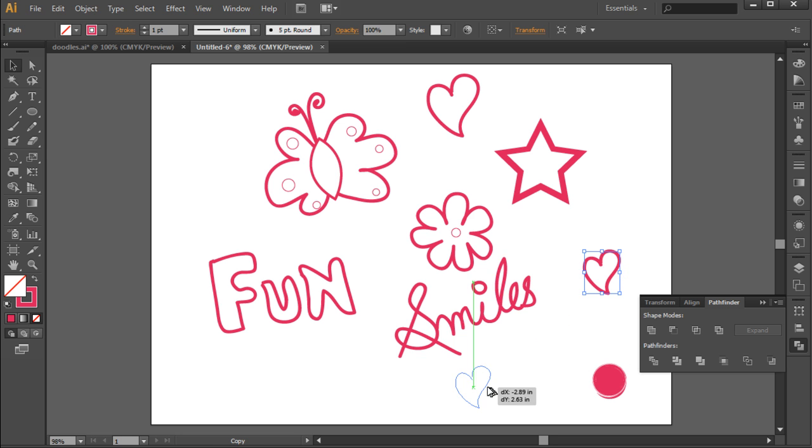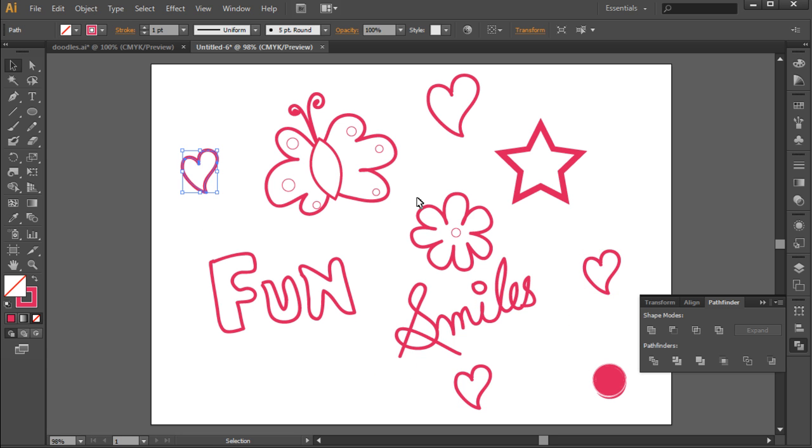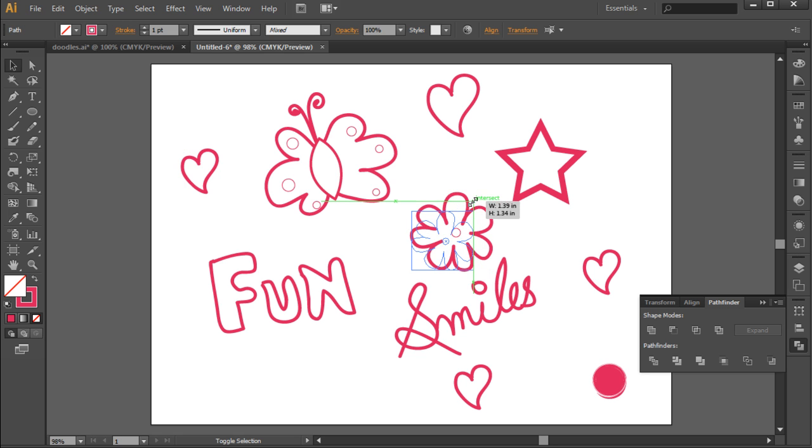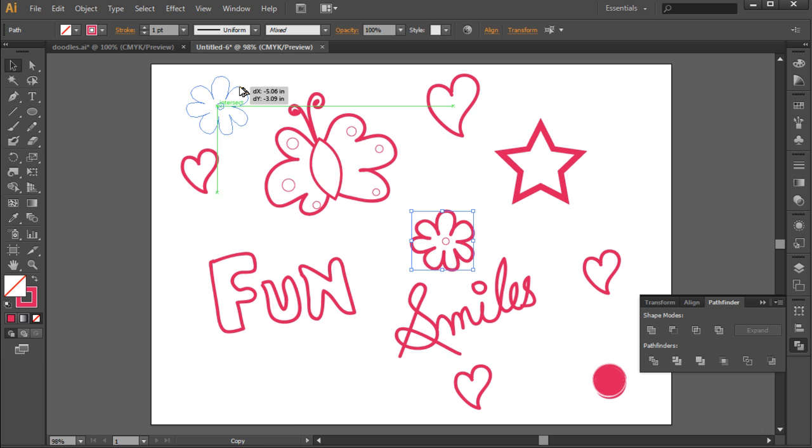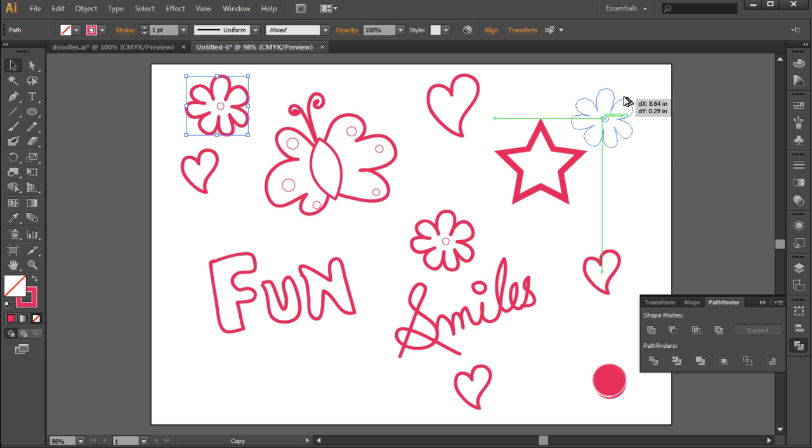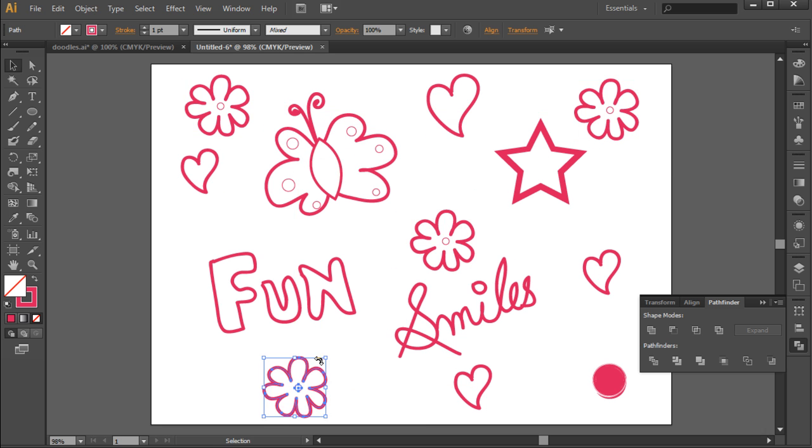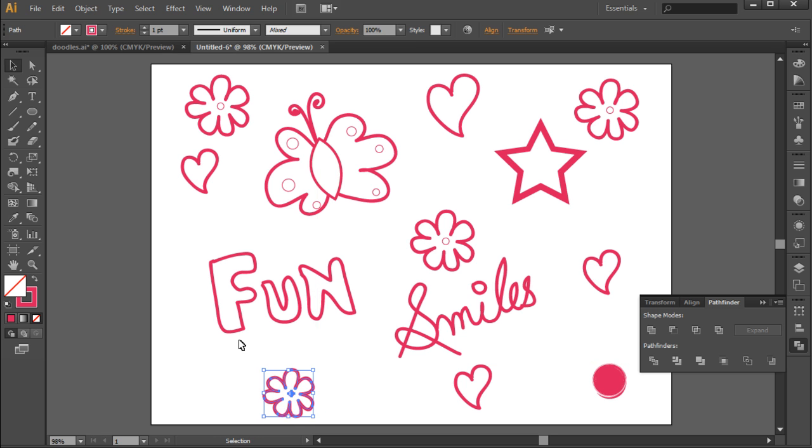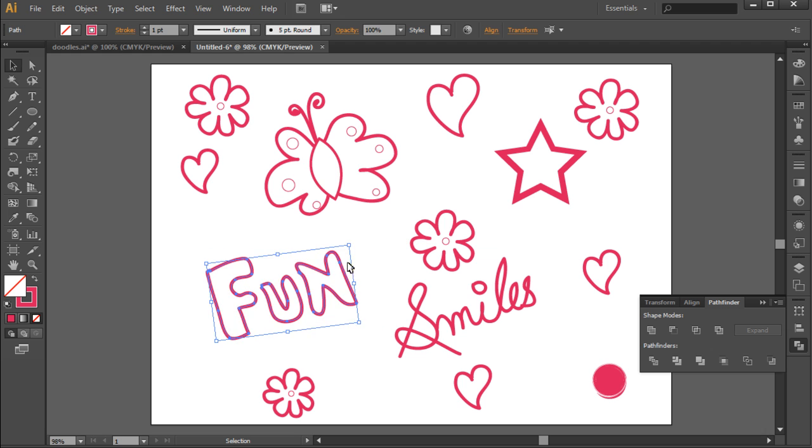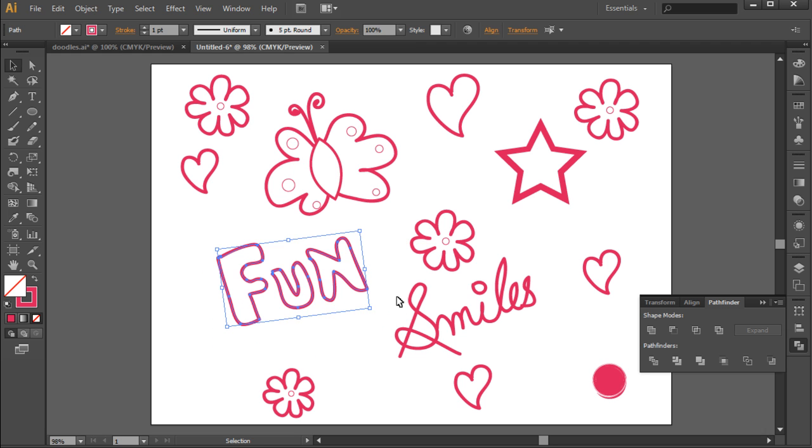After that, let's make two more duplicates and place them randomly on the canvas. Now let's take the flower doodle, decrease its size, make duplicates, and place them randomly all over the canvas. You can even change the size of the duplicated objects just to add randomness to the image.